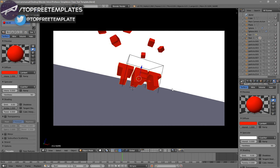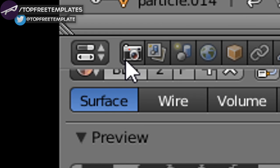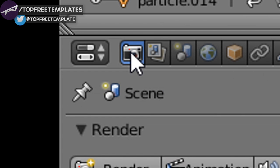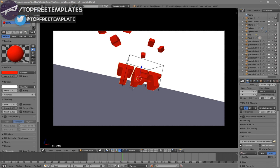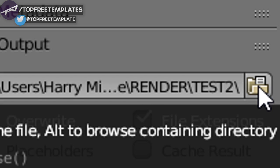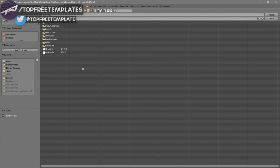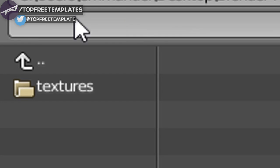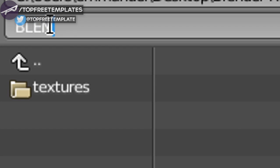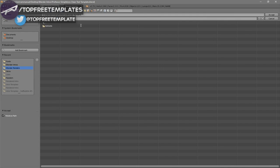Now everything looks good and it's time to render the intro. To render, go to the camera icon, click on it, then scroll down a little bit and you should see the output folder. Click on the folder and select wherever you want to save it — I'm going to save it on my desktop under a Blender Renders folder.